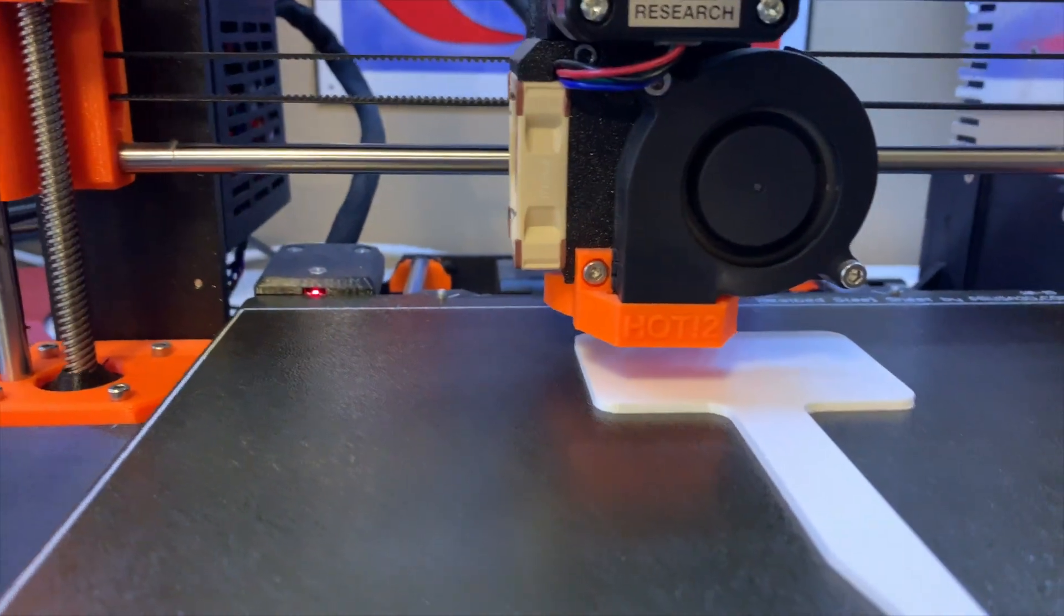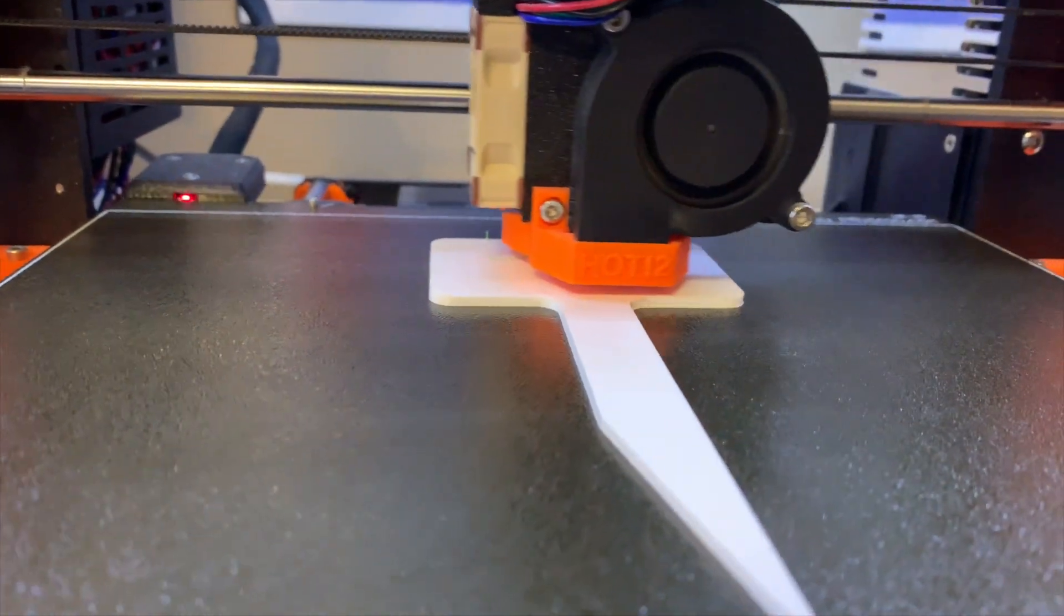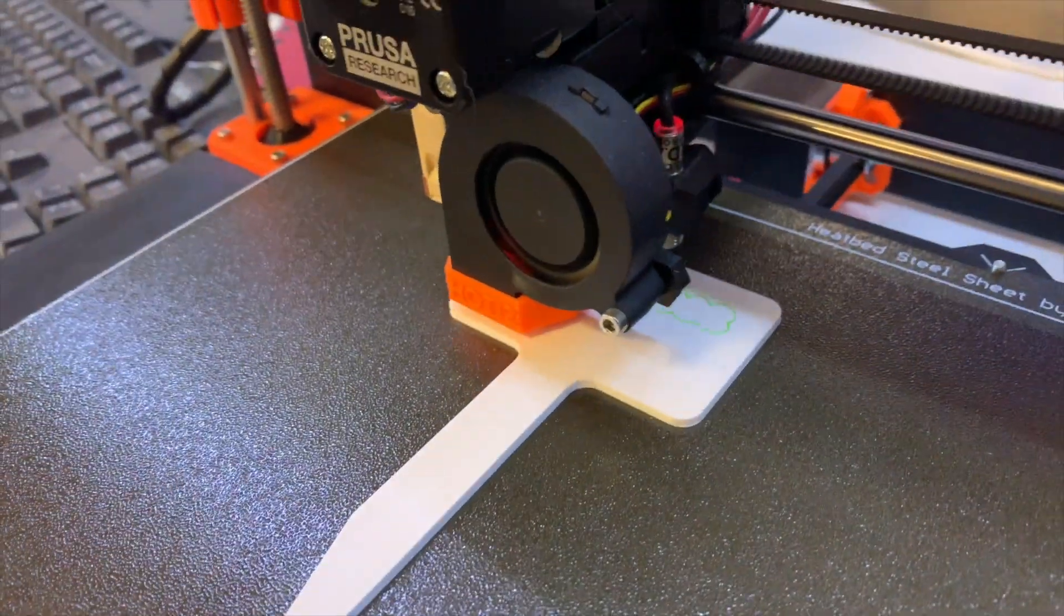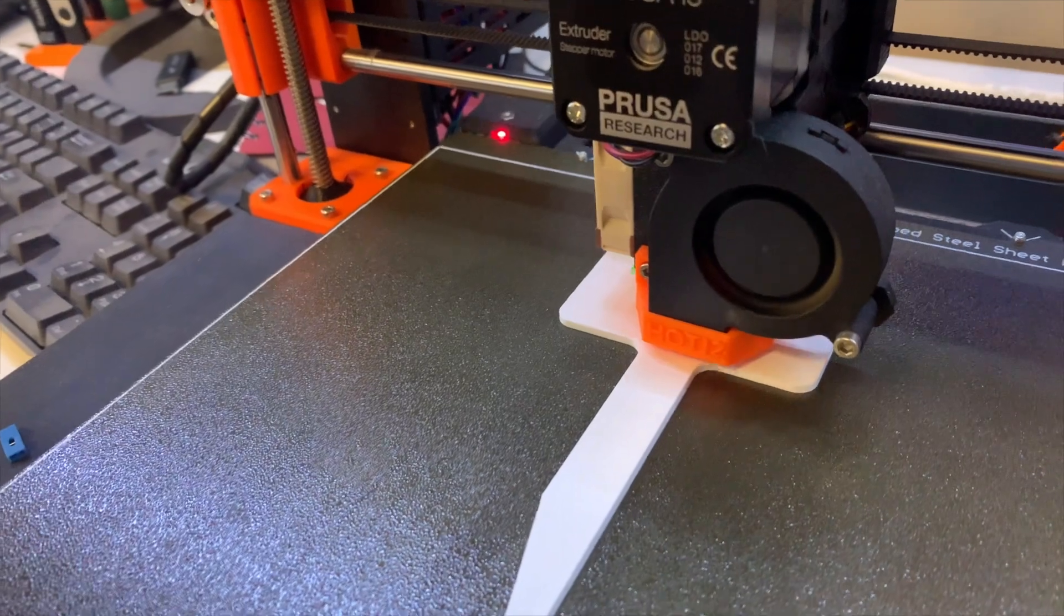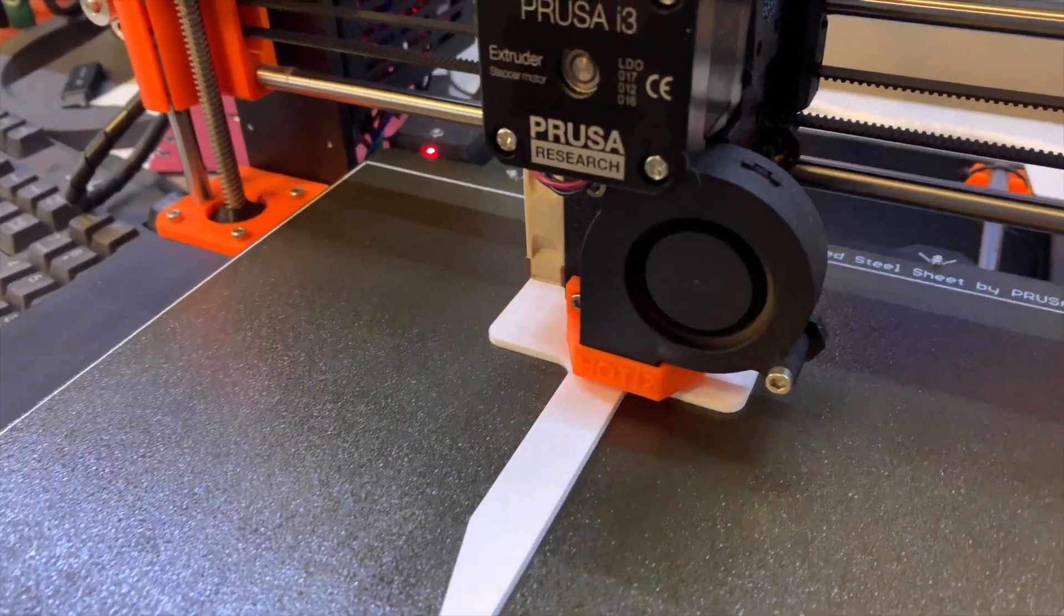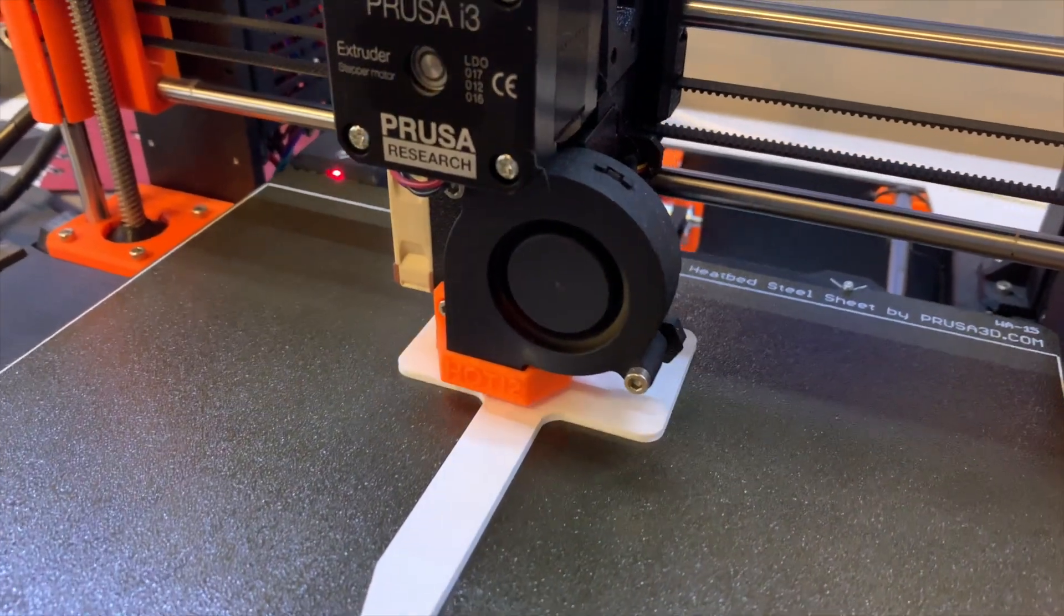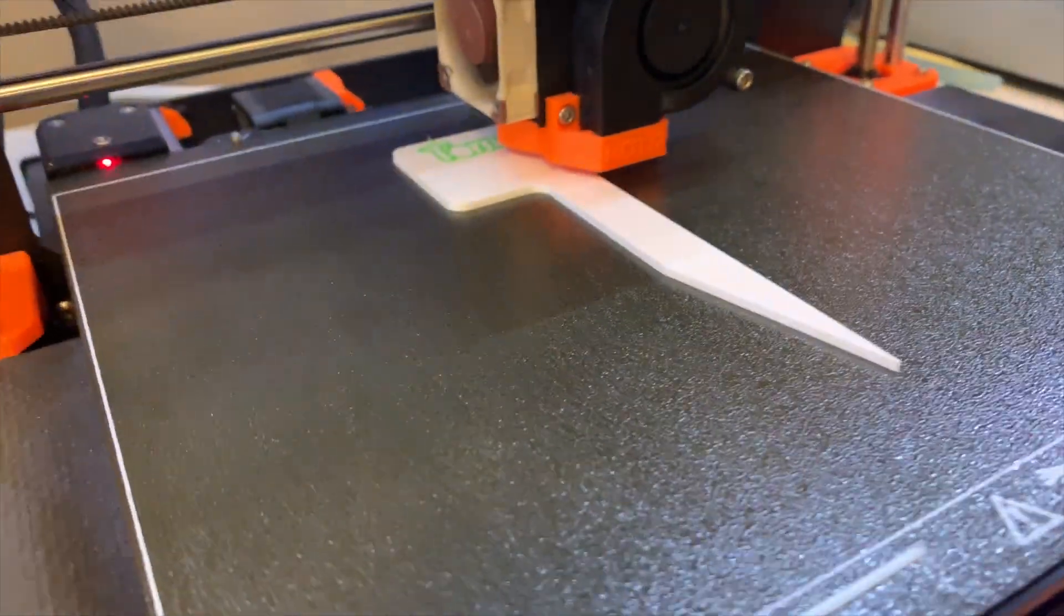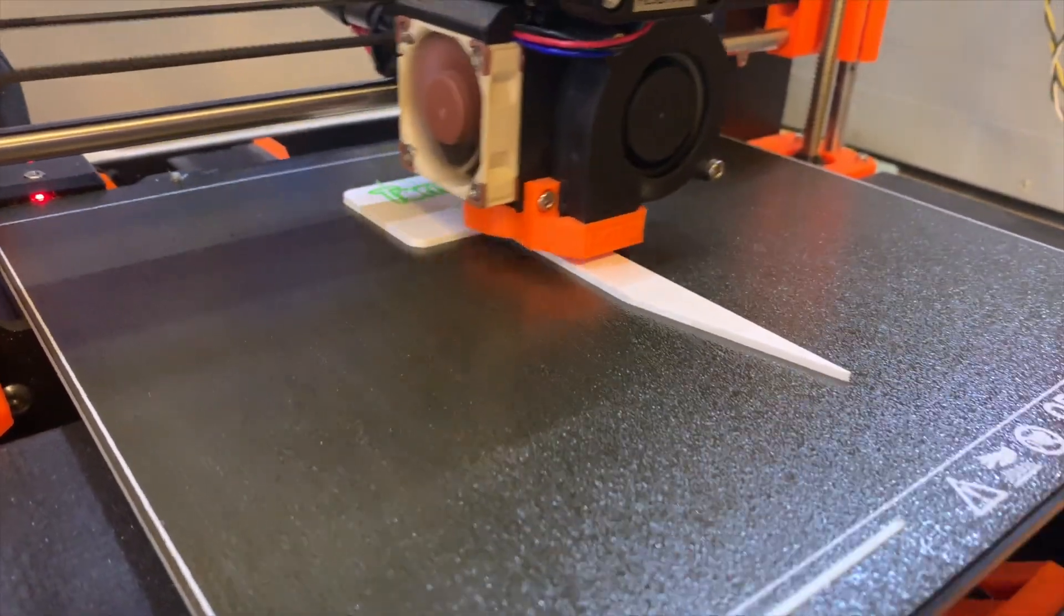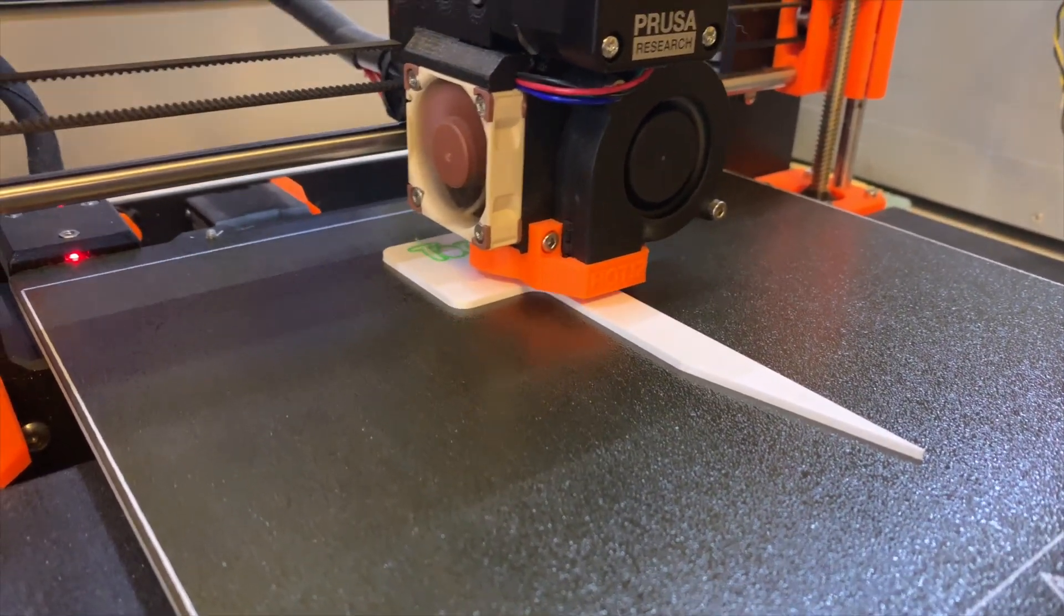And then it continues on with the print. And that's all there is to it.